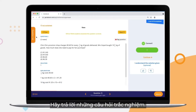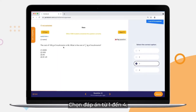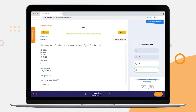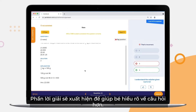Answering Multiple Choice Questions: choose your answer from 1 to 4. Shortly after, the worksheet will show if it's the correct answer. The model solution will appear to help your child understand the question better.